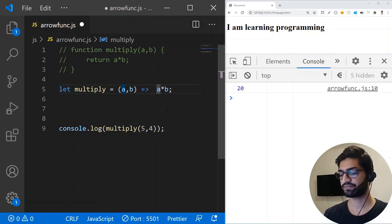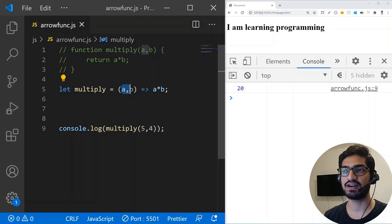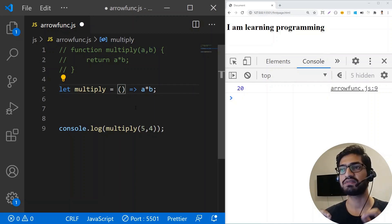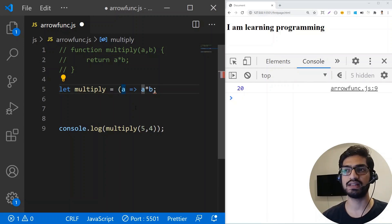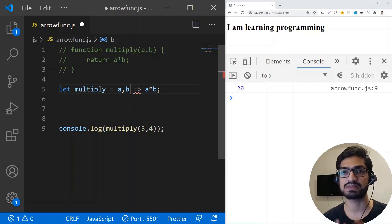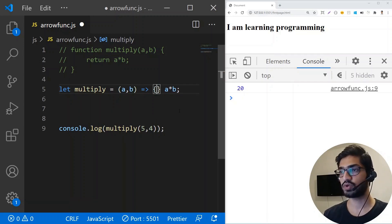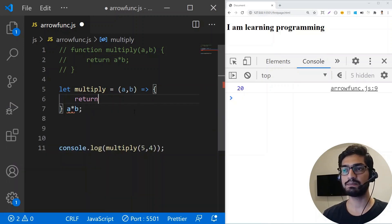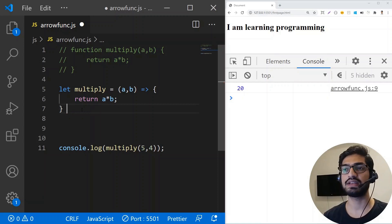We get the same result. So the rules are: when you have no arguments you need the parentheses; if you have a single argument you can eliminate the parentheses; but if you have two arguments you need the parentheses back, otherwise it will give you an error. Also, you can only do the implicit return if you have only one line of statement in your function.